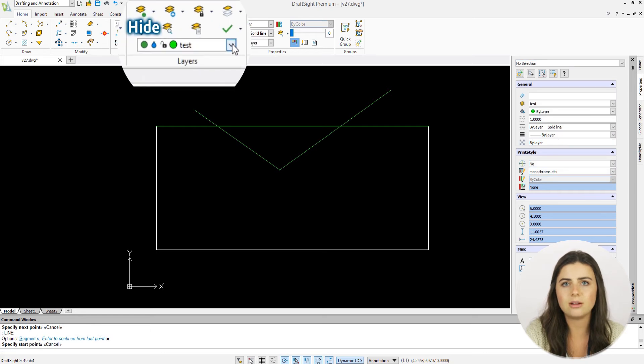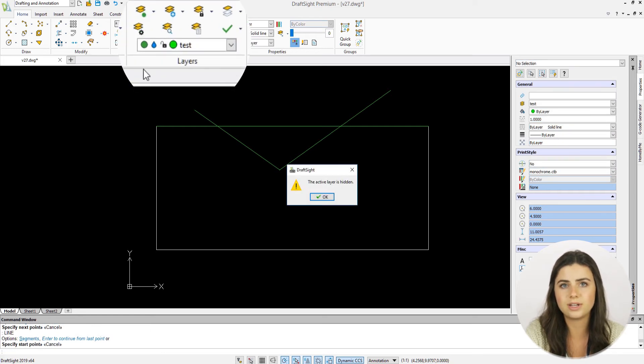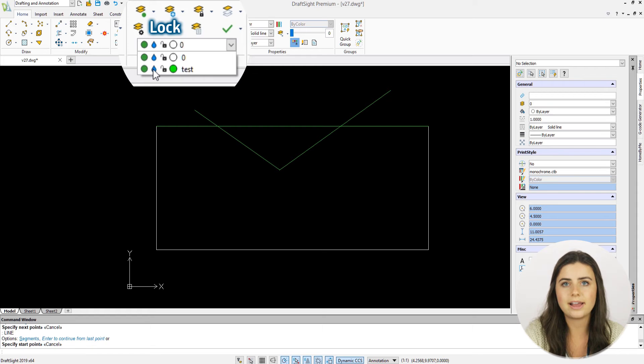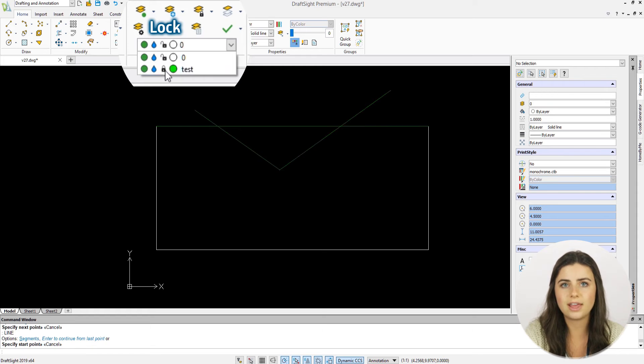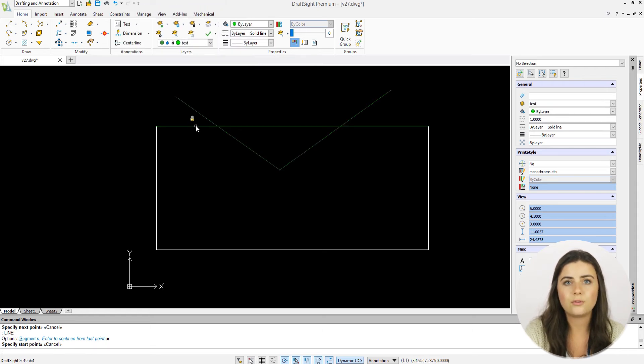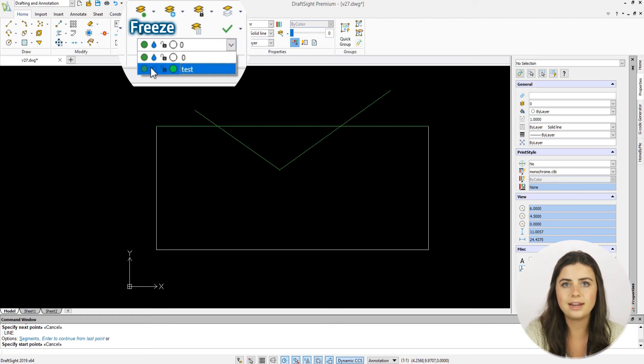The hide icon makes your layers invisible in the drawing window. And the lock icon turns off your layer's editing abilities. The freeze icon combines the two, hiding and locking your layers.